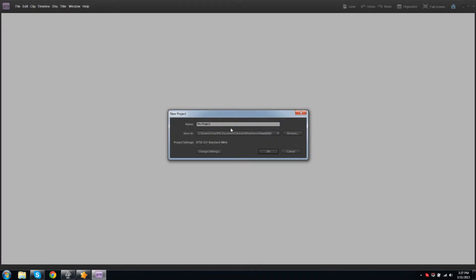Hello again everyone, and welcome back to Nothing Better to Do on a Sunday Night, with Premiere Elements 9. Today we'll be going over basic editing on the timeline and use of clips. Make a new project and name this one Basic Editing, for obvious reasons.